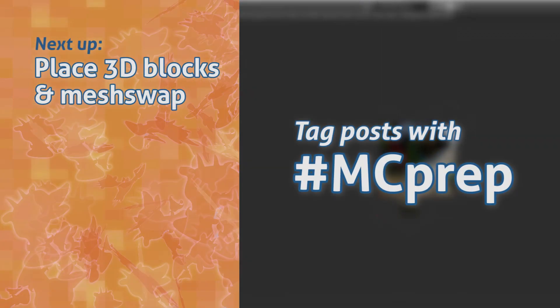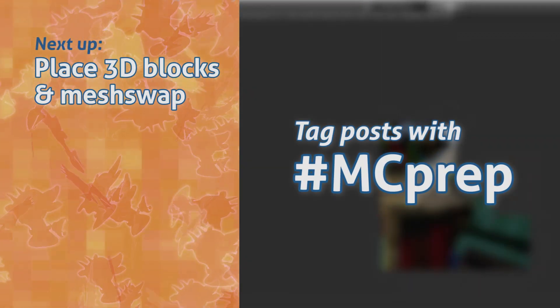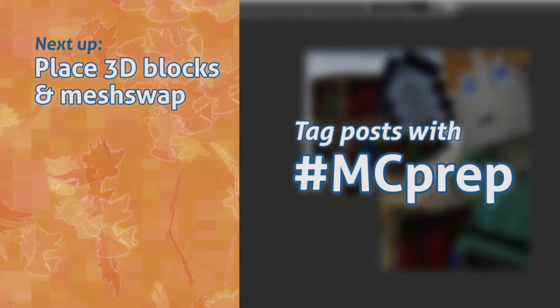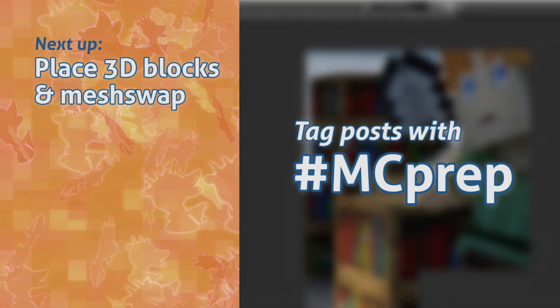Last up, share it with hashtag MCprep, and next up, improve the world with mesh swap and custom blocks.